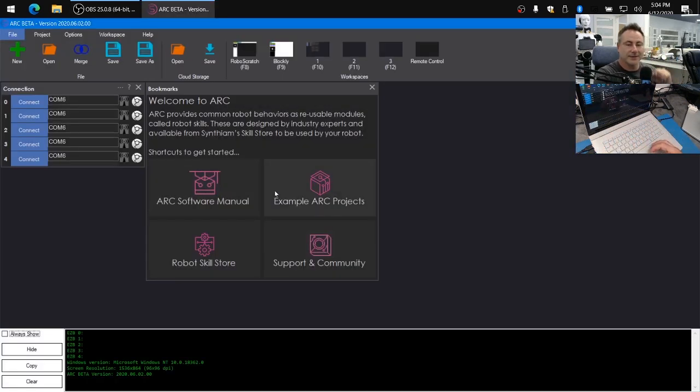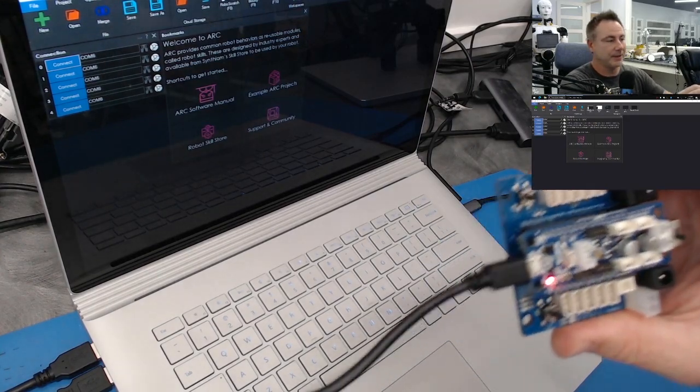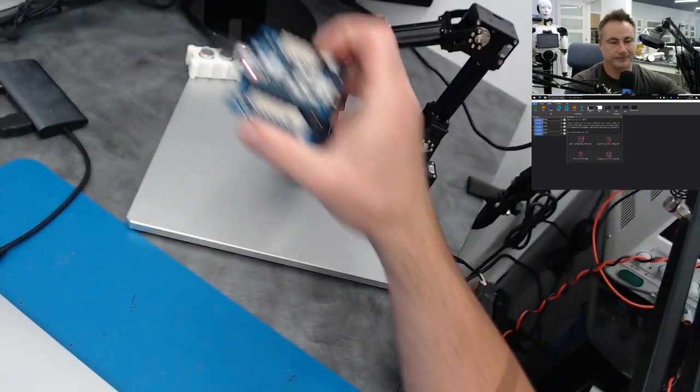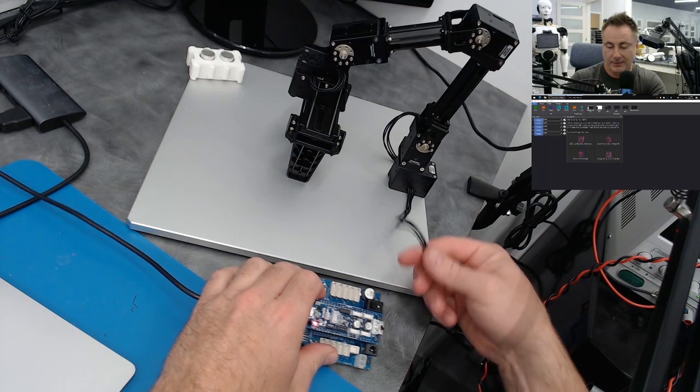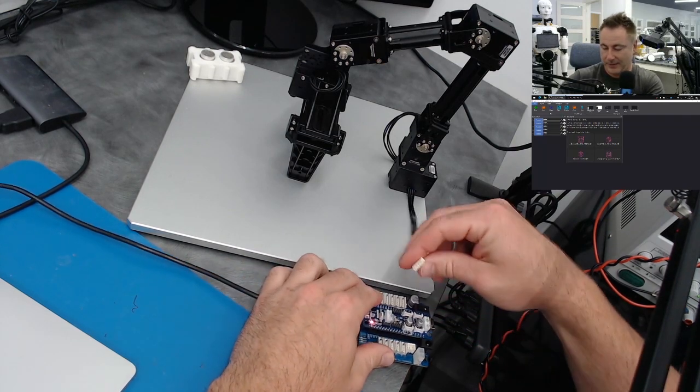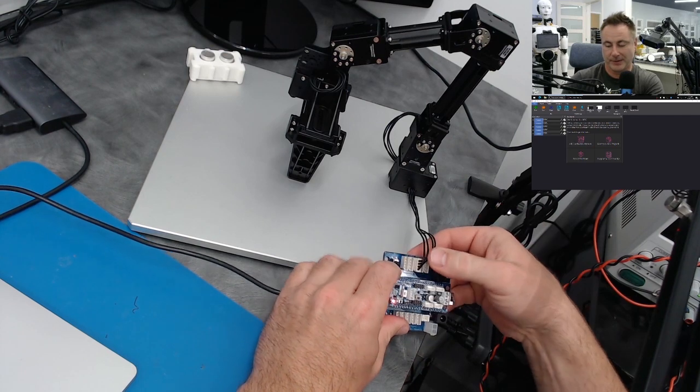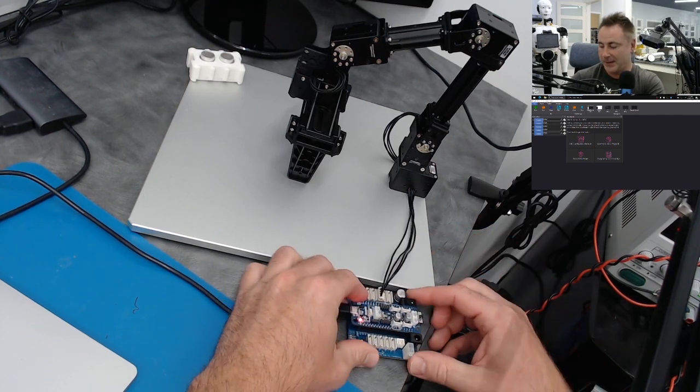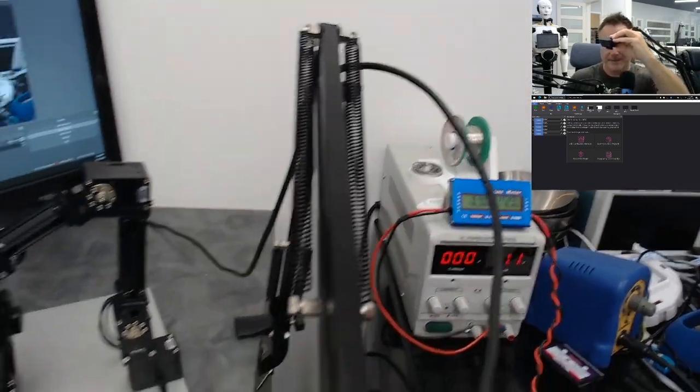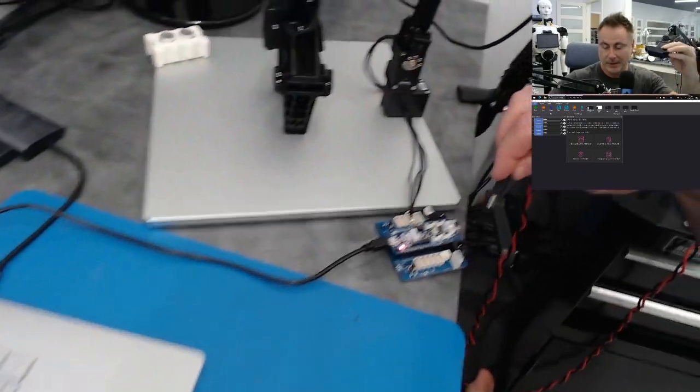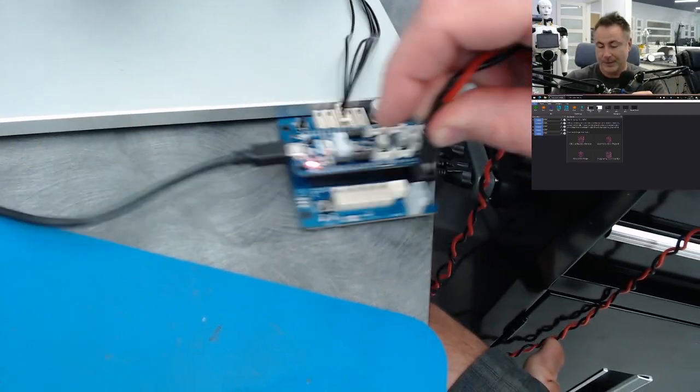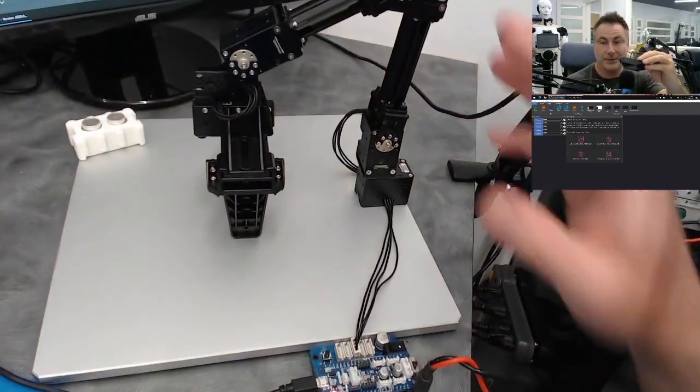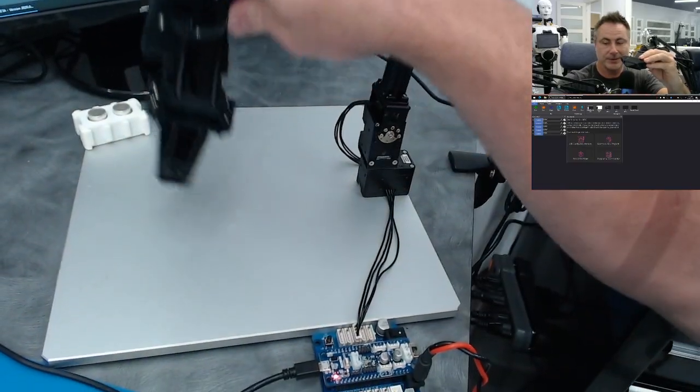So before we get started with setting up anything in Arc, let's set up the OpenCM to connect to the robot arm and give it some power. So I'll plug the servos into the OpenCM board. It doesn't matter what port, as long as it's any of those, because they're all hooked together. And then we want to give the controller power. So we're using an adjustable power supply, which I have set for 11.1 volts. And we'll just plug into the barrel jack. And you can see there's a little bit of current draw from the servos, but they're not actually being used just yet.